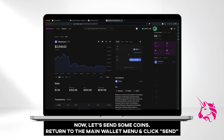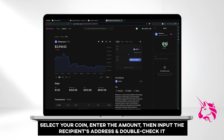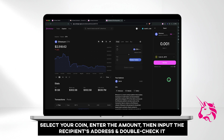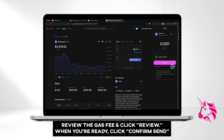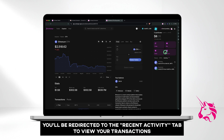Now let's send some coins. Return to the main wallet menu and click Send. Select your coin, enter the amount, then input the recipient's address and double-check it. Review the gas fee and click Review. When you're ready, click Confirm Send. You'll be redirected to the Recent Activity tab to view your transactions.